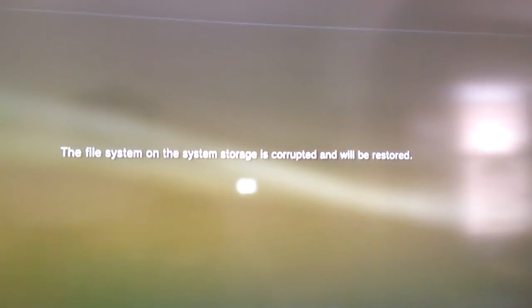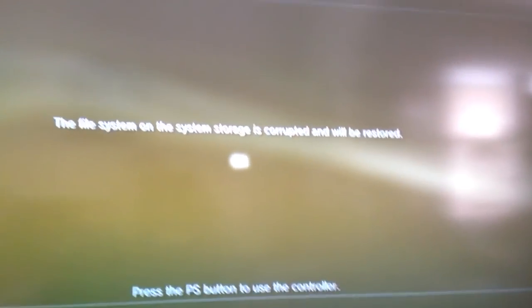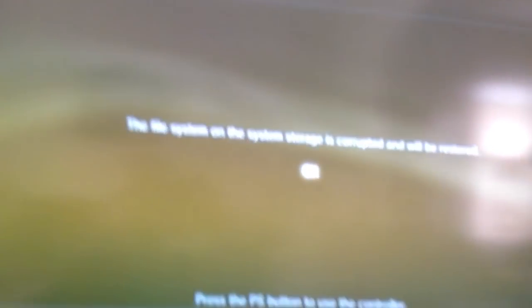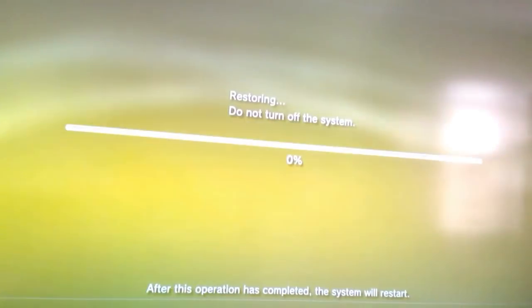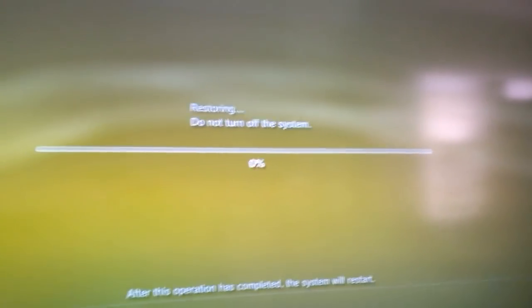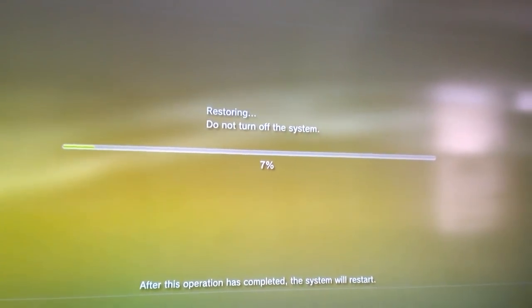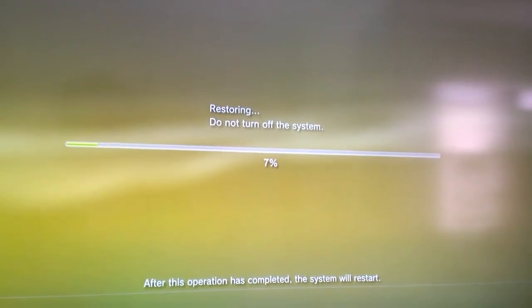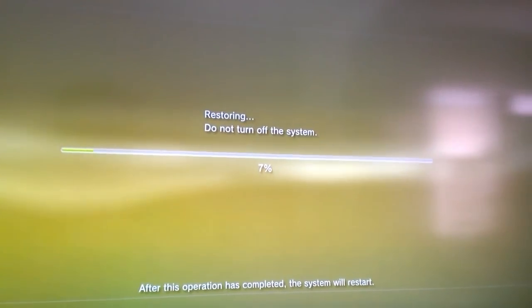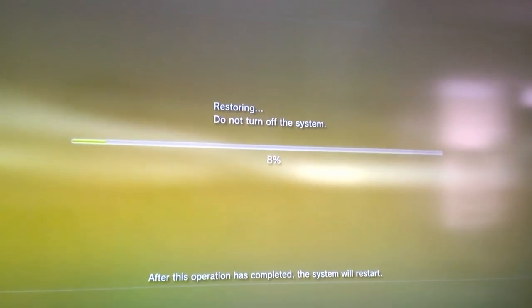Yes, it's just rebooting here. The on-screen message says the file system on the system storage is corrupted and will be restored — but it's not telling you that it's definitely corrupted, it's just checking for any corrupt files. And this happens pretty quickly.